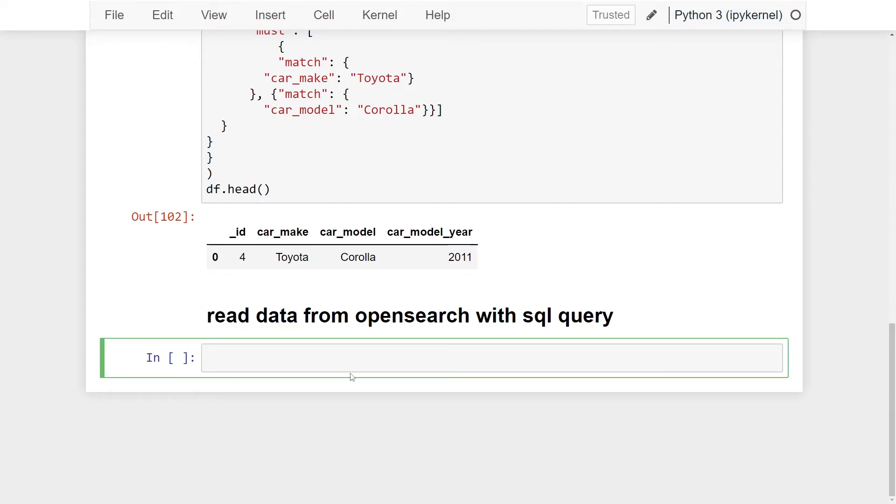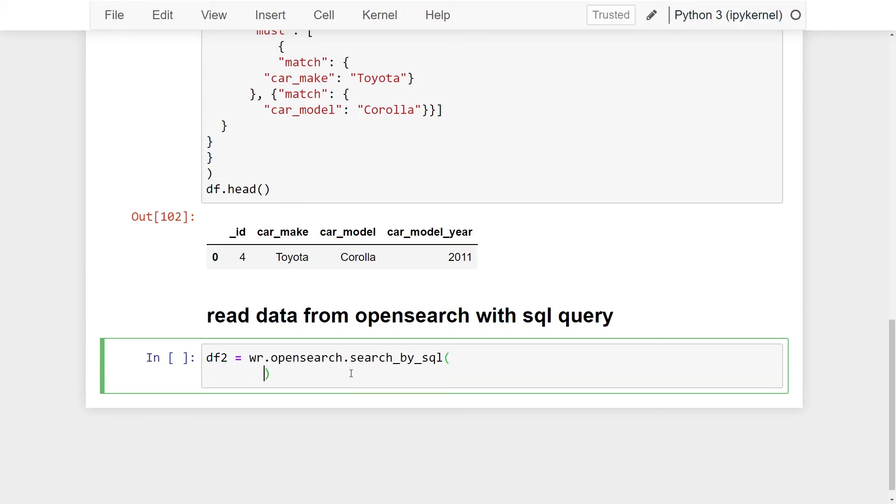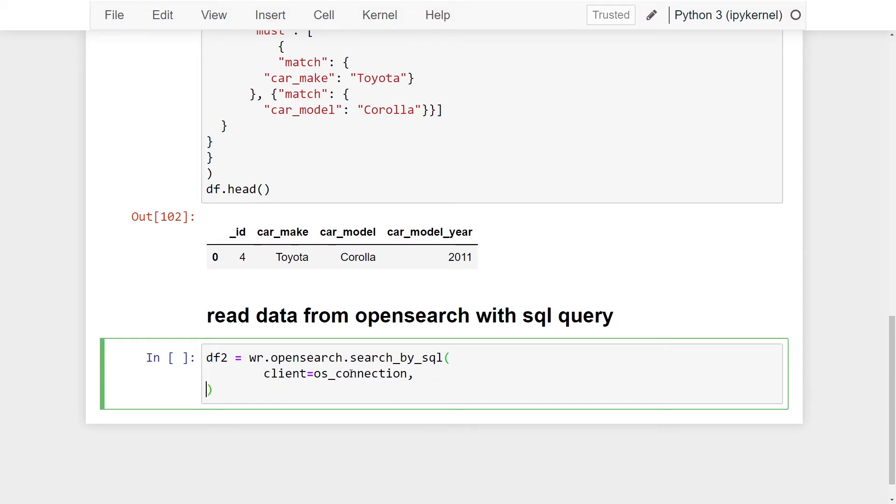Okay, so we're going to create a new data frame called DF2, and we're going to pass in WR for AWS Data Wrangler and OpenSearch dot. Now this time we're using search by SQL. And again, our next parameter is going to be client, and we're going to make that equal to our os_connection, which we created above so we can connect to our OpenSearch cluster. And next, we're going to pass in our SQL query.